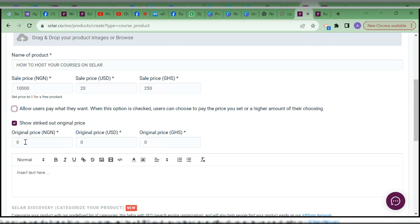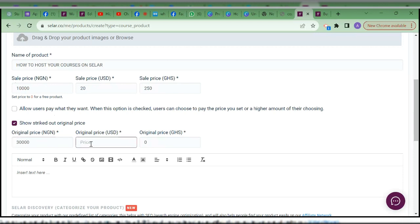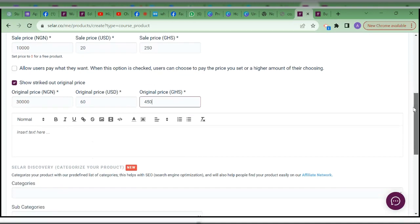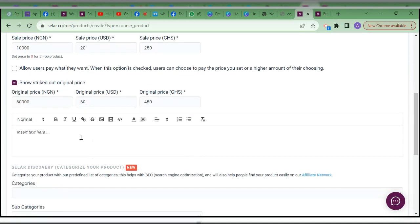There's another option: 'Show strike-out original price.' The price of 10,000 naira, 20 dollars, 250 GHS is the actual price — the cost price. Anyone paying for this course pays that amount. However, you may say the original price is maybe 30,000 naira, maybe 160 for another currency, or 450 GHS — so you can show a crossed-out original price.